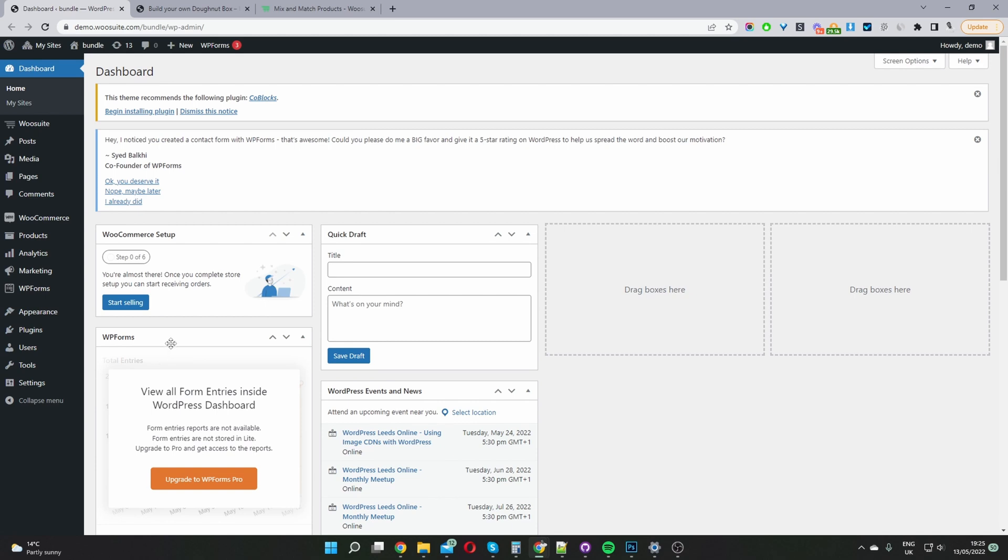So once you've done so the second step is to create our products within WooCommerce that we want to add to our mix and match product bundle. So if you've got an existing store with products which you want to use to create your mix and match product out of then you want to go ahead and skip this step.